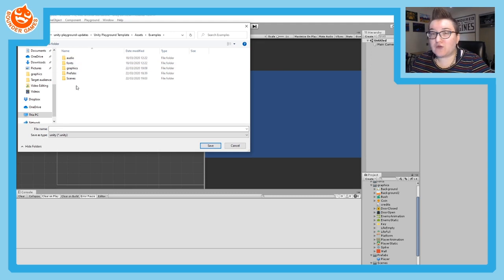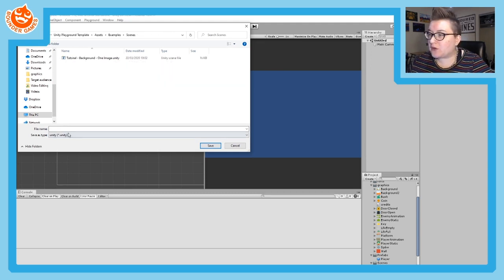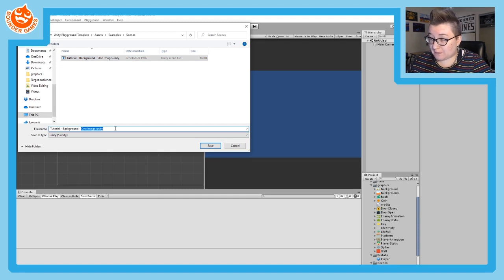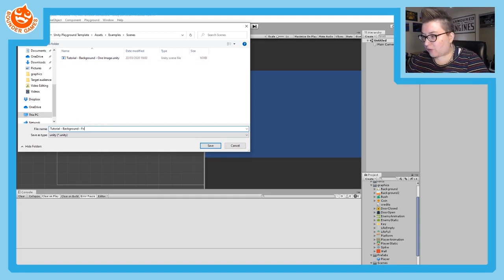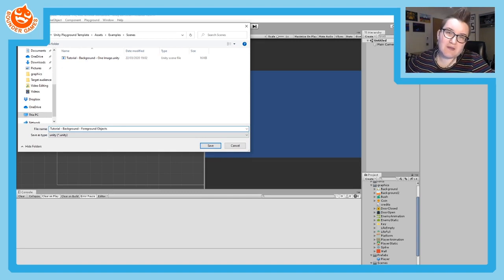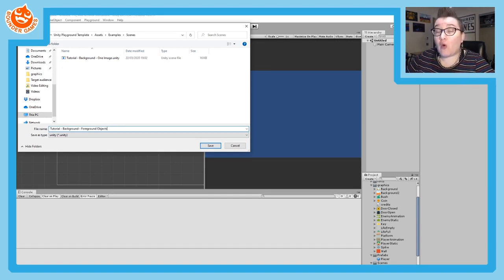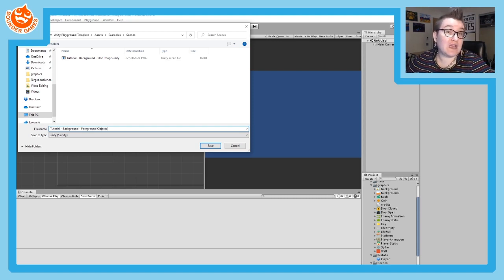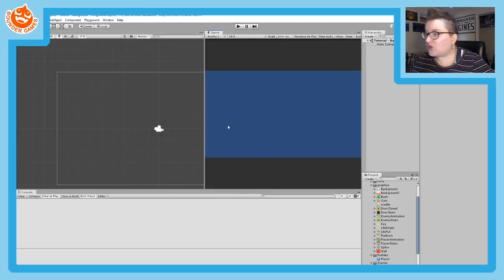I'm going to put mine in my Examples folder and call it Tutorial Background with foreground objects. You should name yours either Level One, Level Two, or whatever level it is, or just In Game if you only have one level. You'll know the save worked when you see your scene's name at the top of your hierarchy.